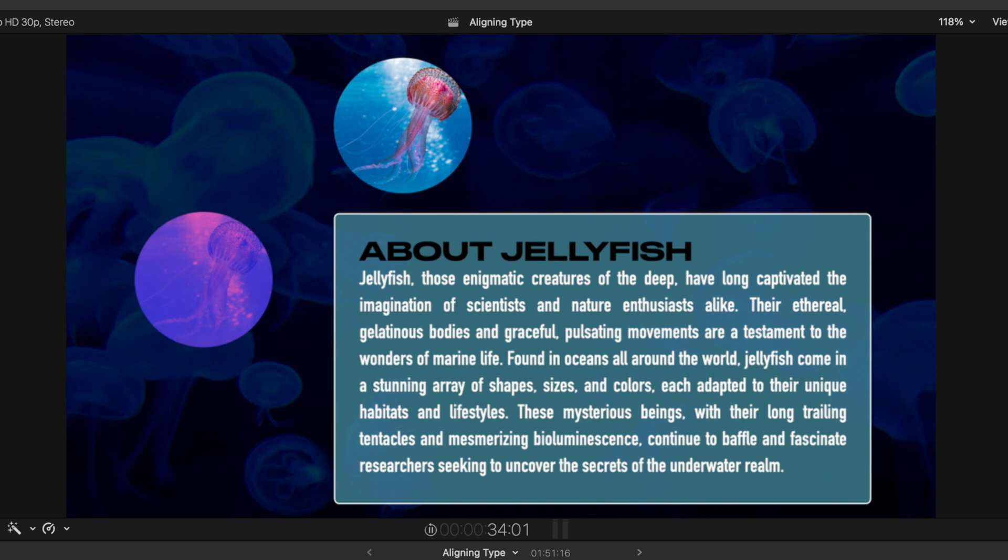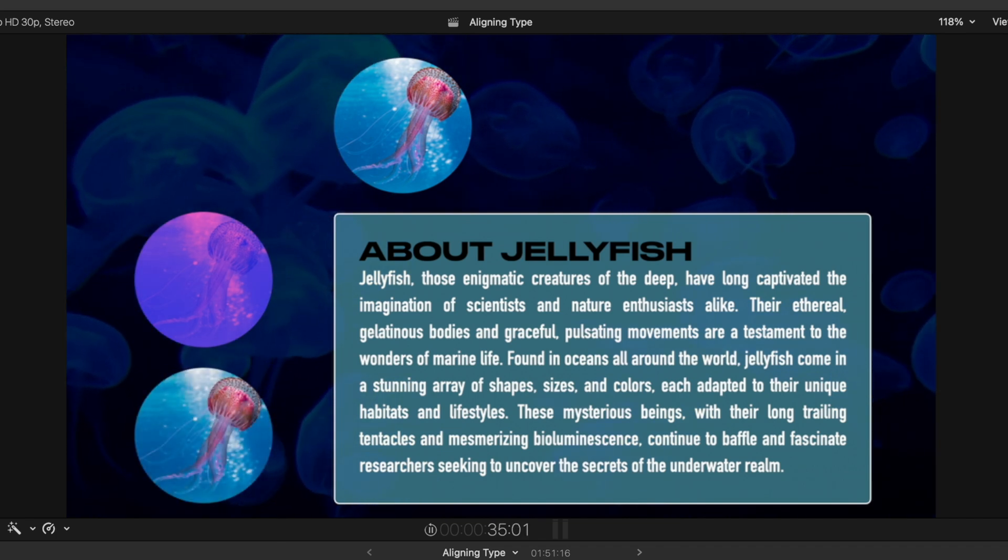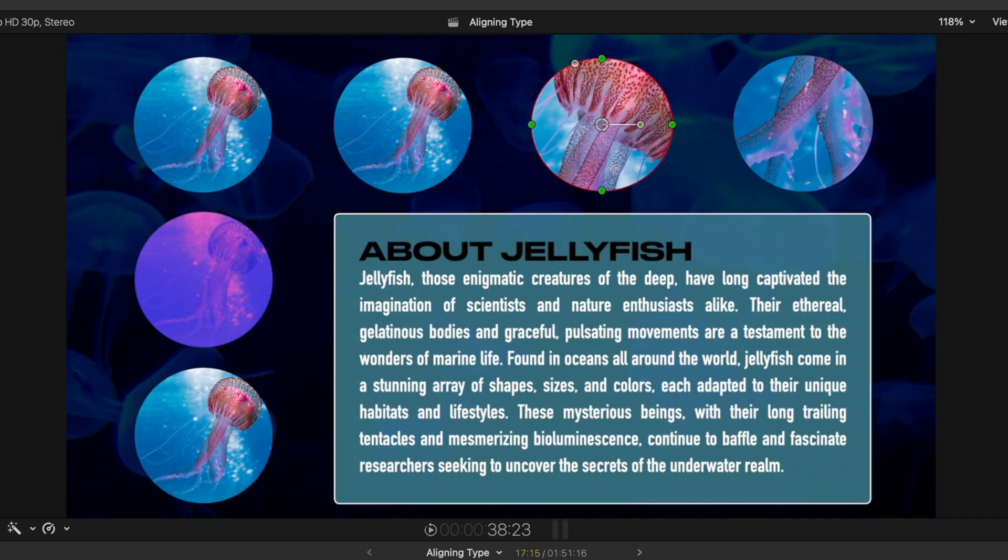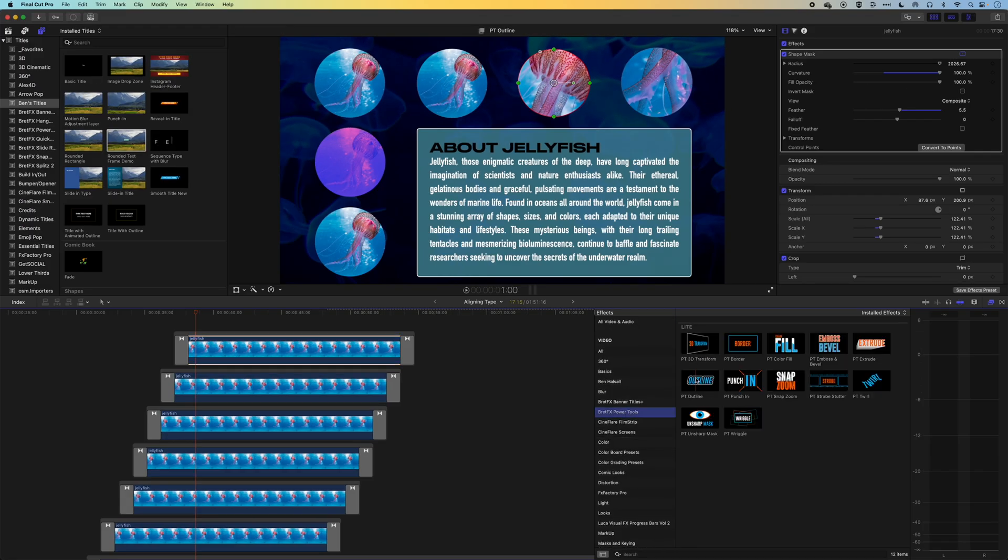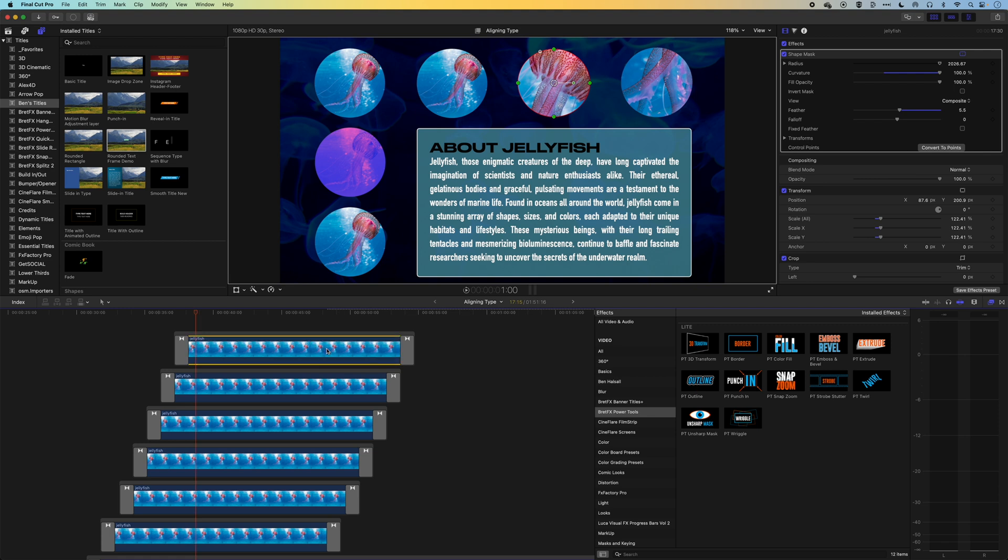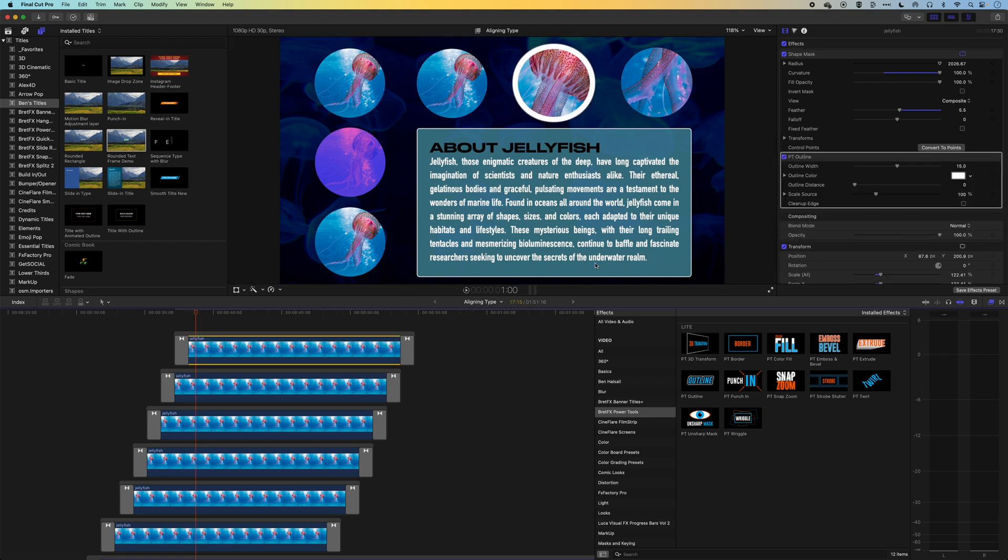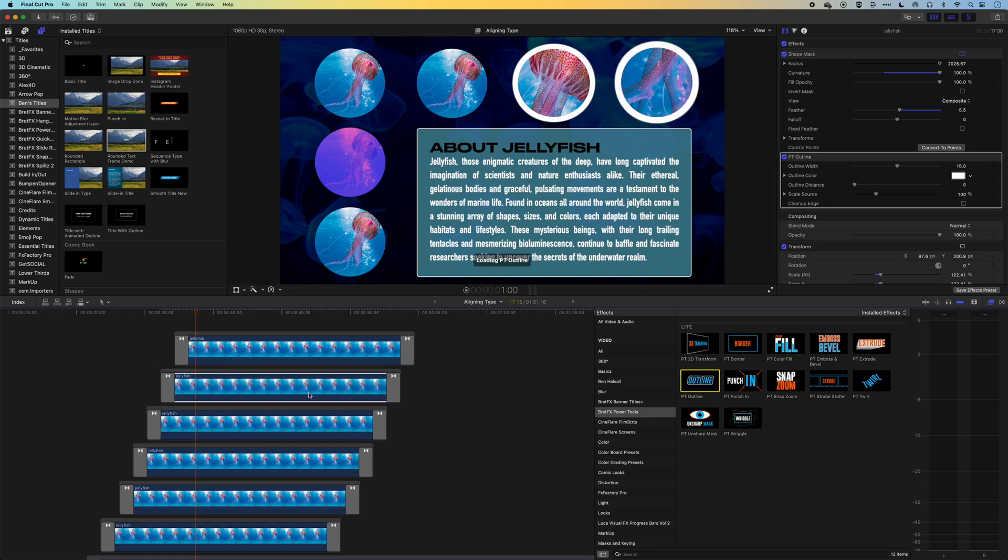One other piece perhaps that we could incorporate is to use the BrettFX power tools here to add an outline to our image. So we could start to frame these images off, that could give it a nice graphic look.